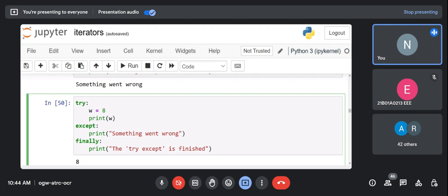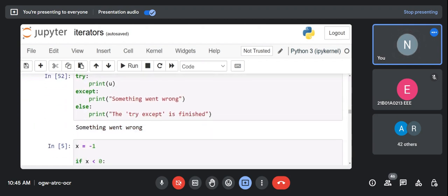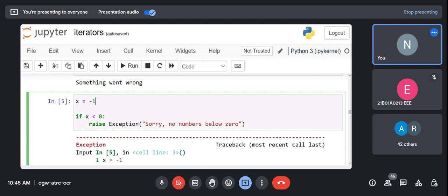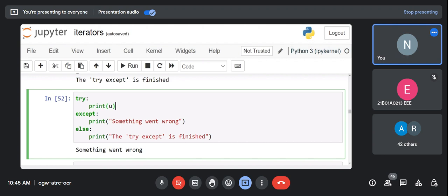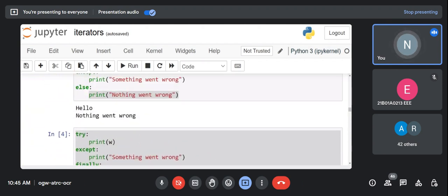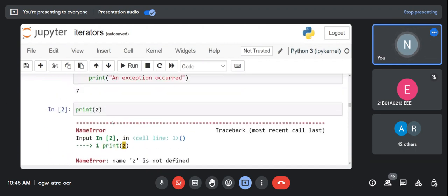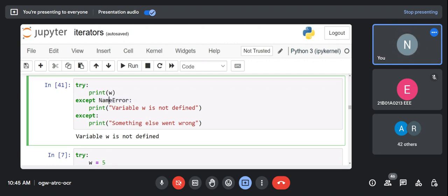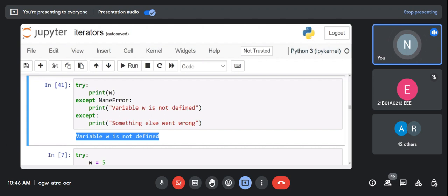Even when the try block succeeds — like 'w = 8; print(w)' — no exception occurs, but finally still prints 'the try except is finished'. So finally is always executed. We've now used try, except, else, and finally — all keywords available for exception handling in Python.